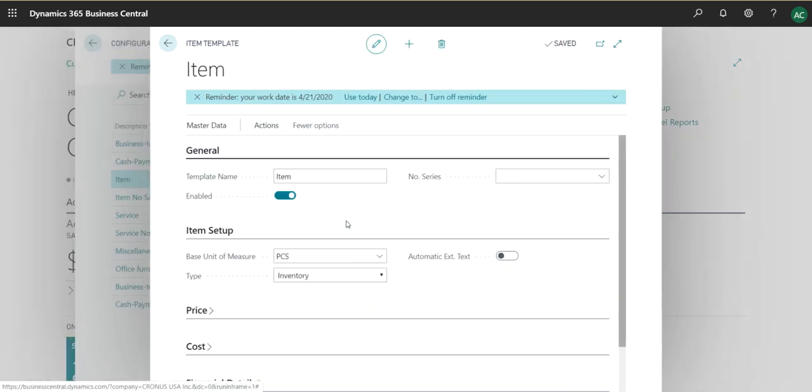In this case, Business Central has not created any dimensions or has not assigned any dimensions. So if they would have done it, then every time you create an item it will assign the dimension automatically. Every time you use that item in a journal line, then the dimension will kick right in by default.